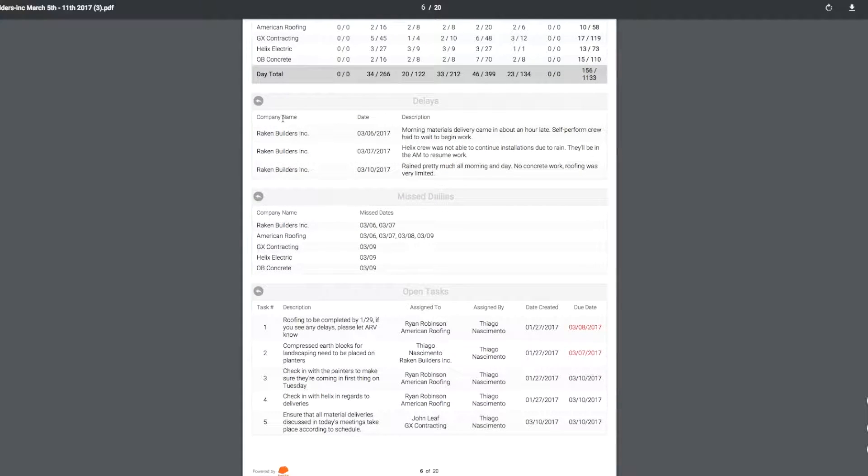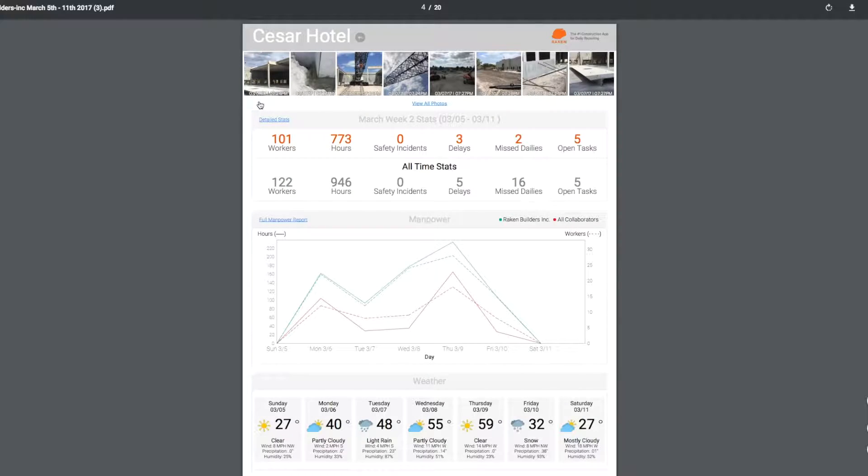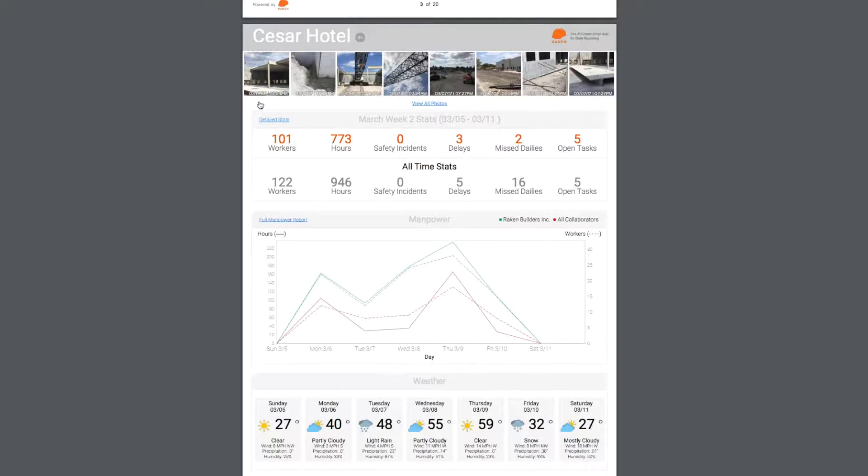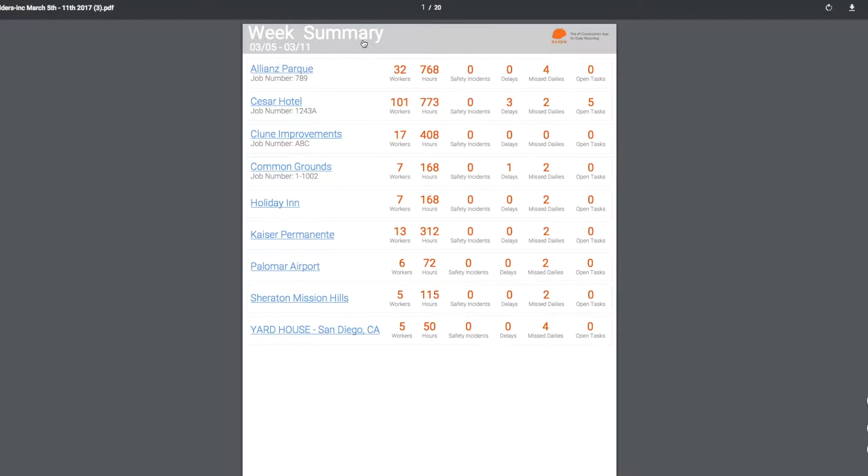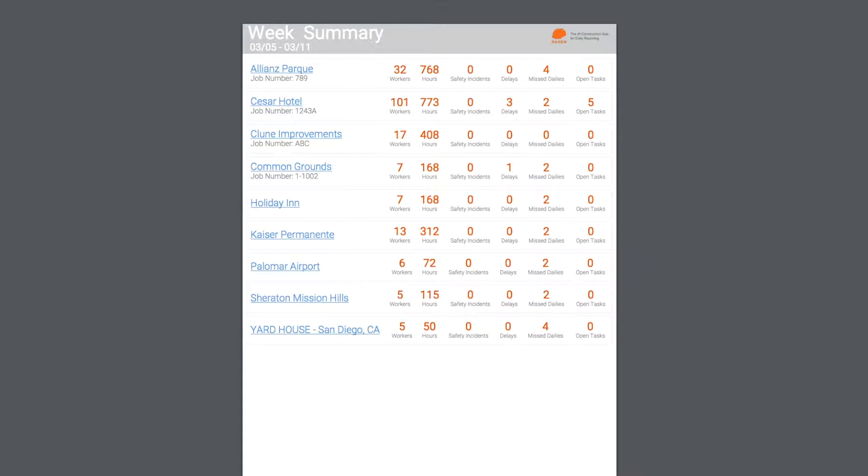You can always go back to the summary page by clicking on one of these arrows here, then click back to the project summaries by clicking on this arrow here. All this information will be delivered to your inbox on a weekly basis, giving you further visibility on the project and providing you key stats to help you keep everything under control.